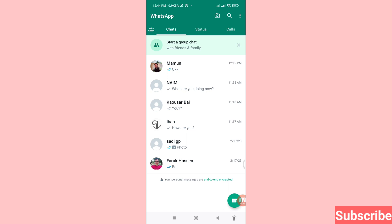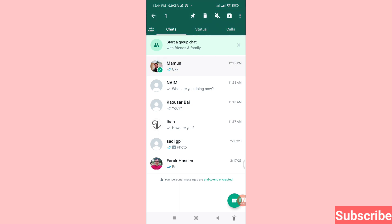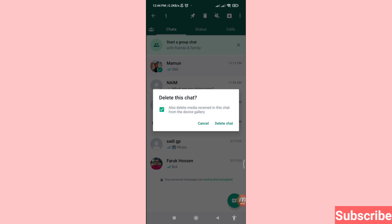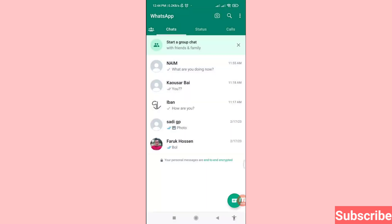If you want to delete WhatsApp chat history one by one, first of all tap and hold on a chat. Then you can see the delete option — click here. Now you can see 'Delete this chat' — click here. Then click 'Delete chat' and in this way you can easily delete or clear a WhatsApp chat.